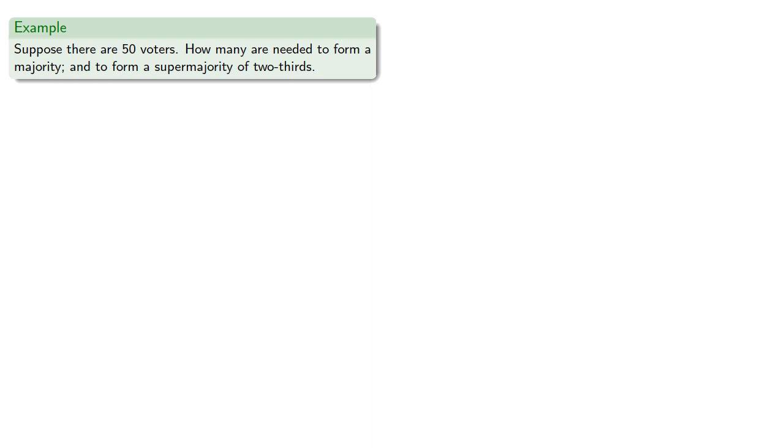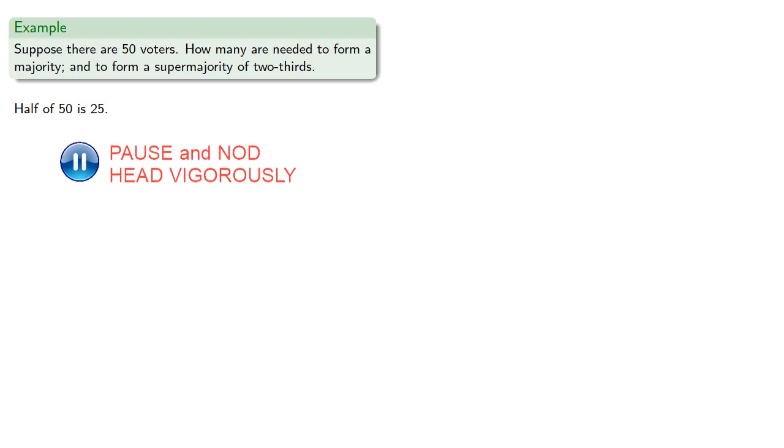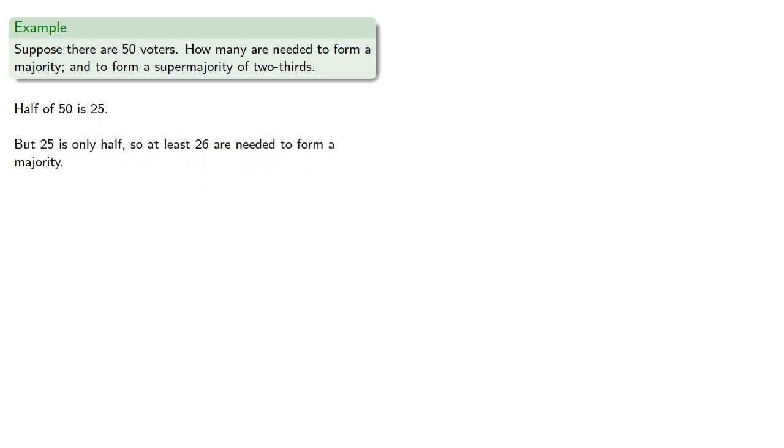For example, suppose there are fifty voters. How many are needed to form a majority and to form a supermajority of two-thirds? So half of fifty is twenty-five, but twenty-five is only half, so at least twenty-six are needed to form a majority.